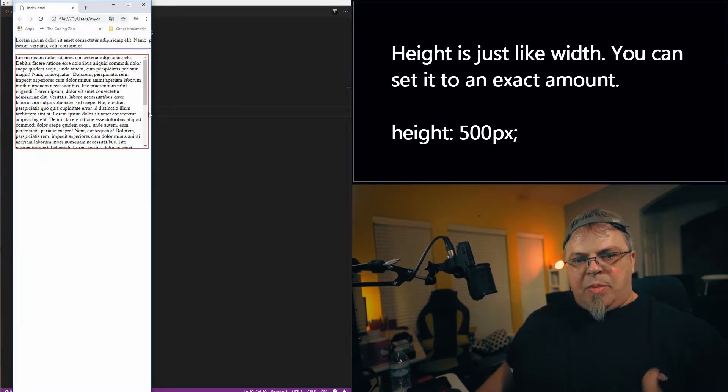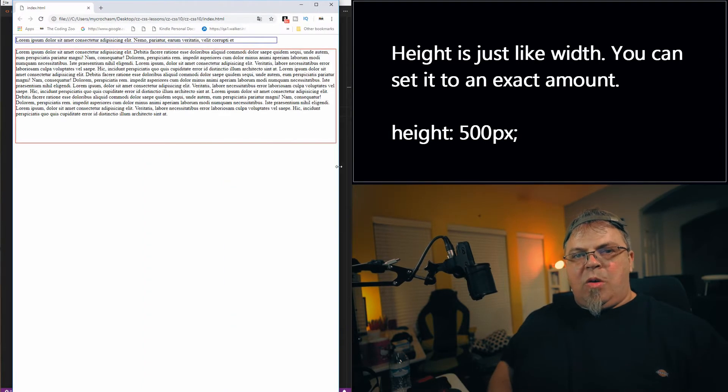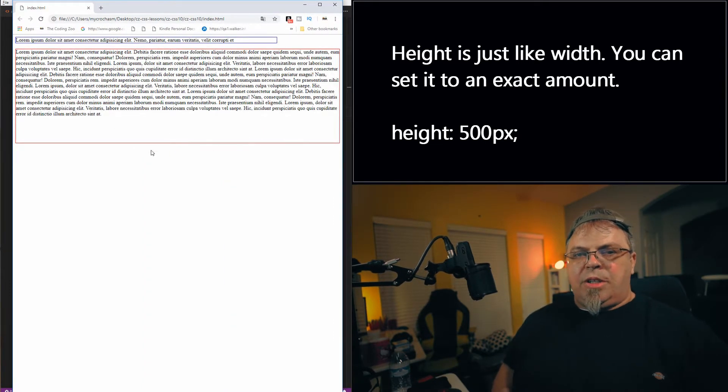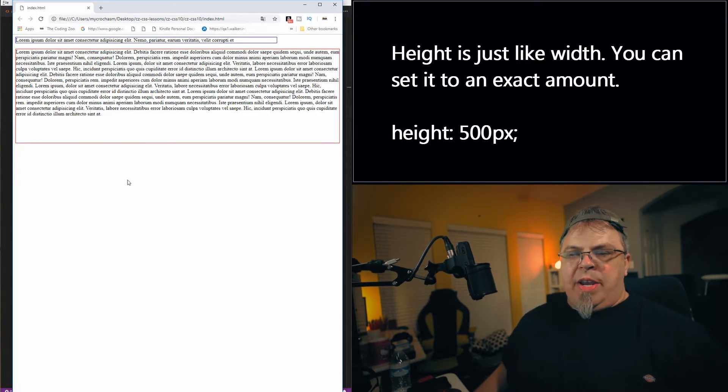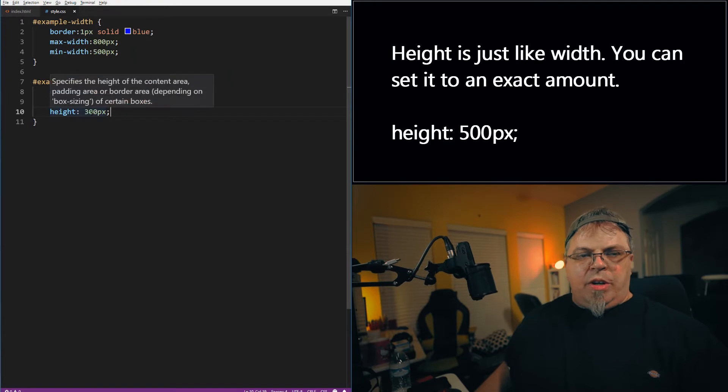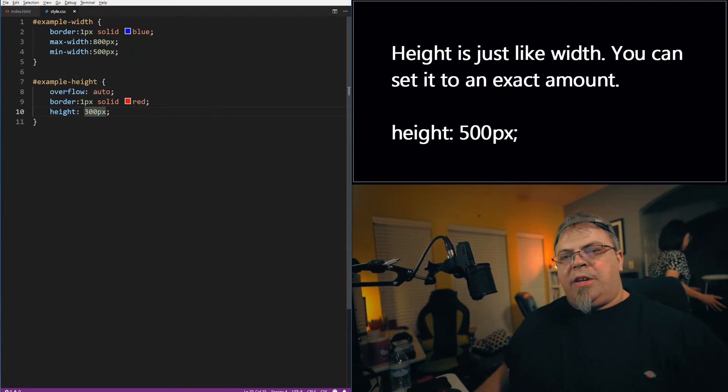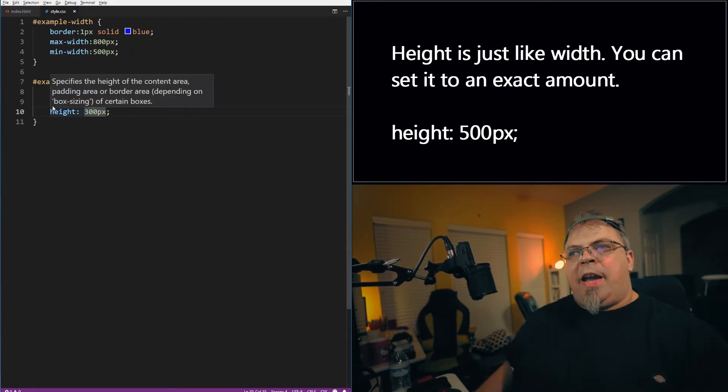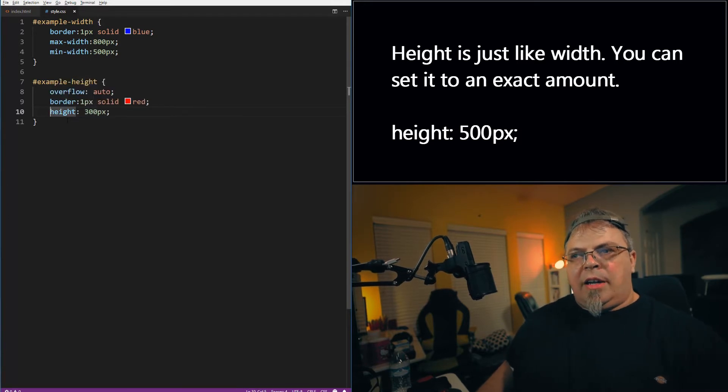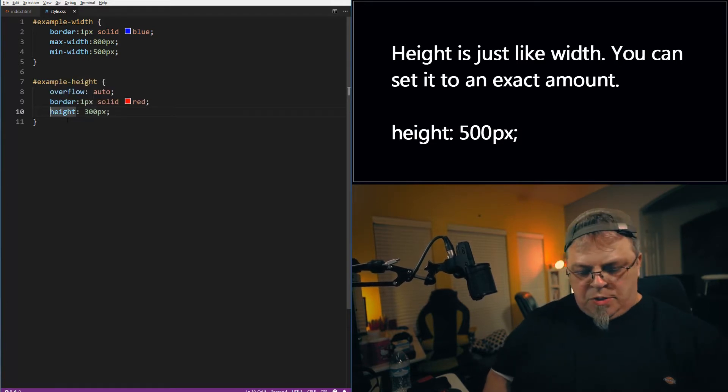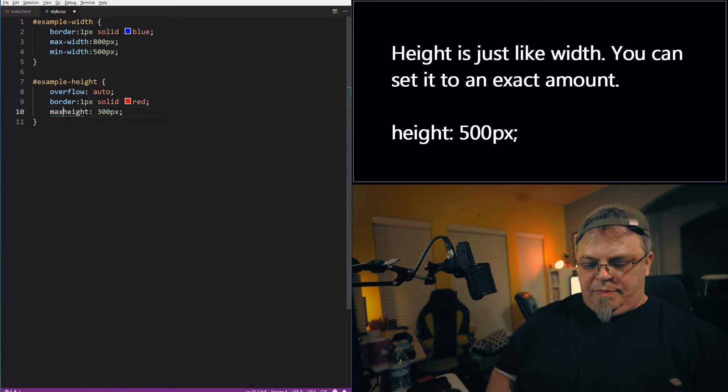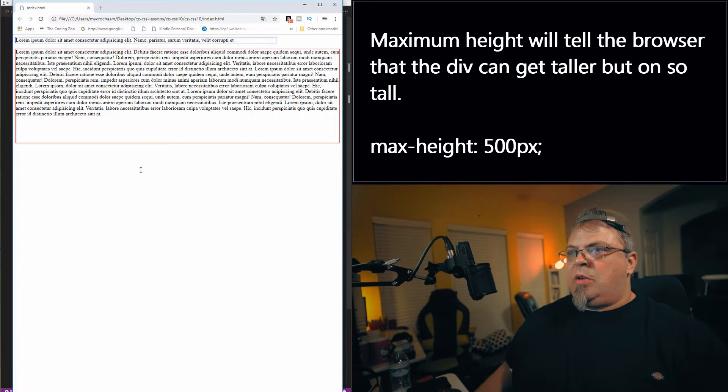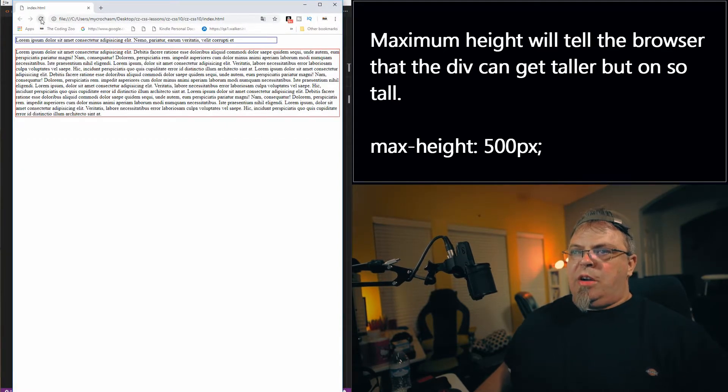So if I spread this out here, you'll notice the div is actually too big. Now I'm using up too much space. So instead of making this div automatically be 300 pixels, what can I do? Well, I can do the same thing I did with width. I can put the maximum height allowed to be 300 pixels, not the height, but the maximum height. So if I do that and click save, go back, click refresh. And there we go.